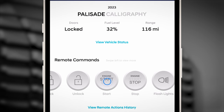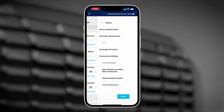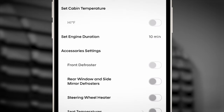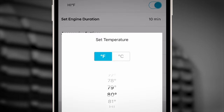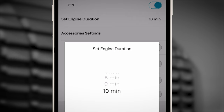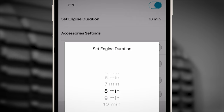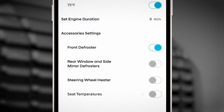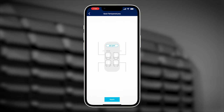You can start your vehicle and set whether you want the climate control to operate and at which temperature. You can also set how long you wish the vehicle to run, set the front and rear defrosters to operate, and set the seats to warm or cool if available.